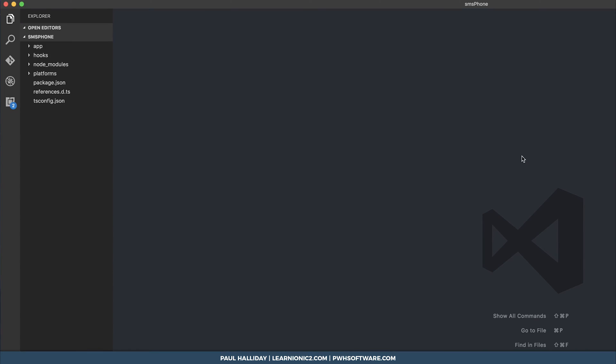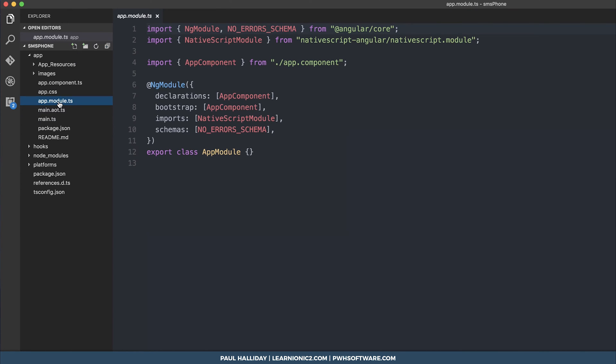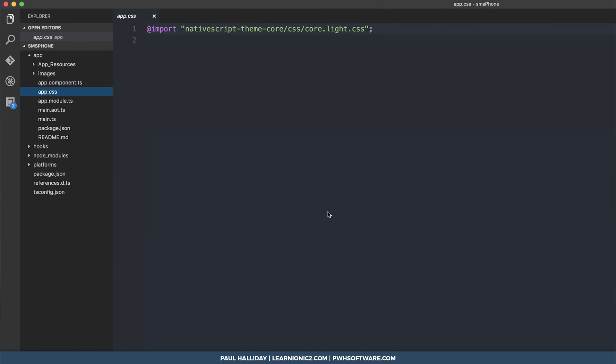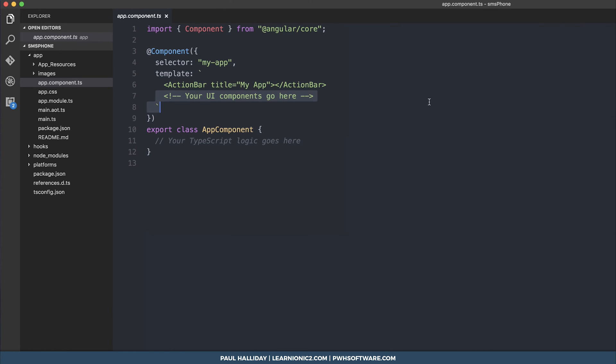So the structure of a native script app is very similar to that of an ionic app and an angular app because it runs angular2. As you can tell we have an app module.ts here, an app component ts and also an app css here. Let's start off by going to our app.component.ts and filling out our UI.